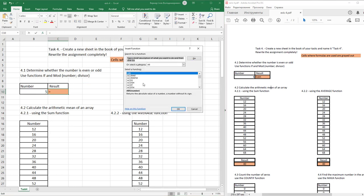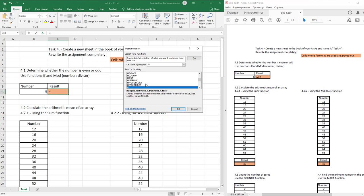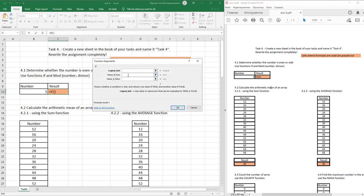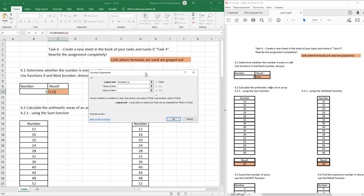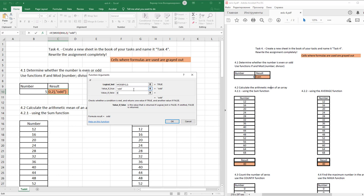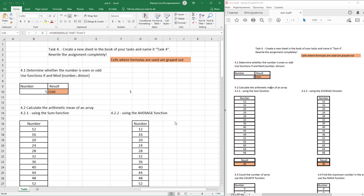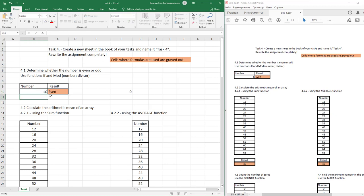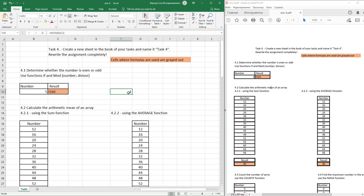Insert IF function. If this is true, then this is odd. If this is not true, then even. Press OK. Then just check how does this feature work. 10 even, 5 odd. Just delete auxiliary cell.